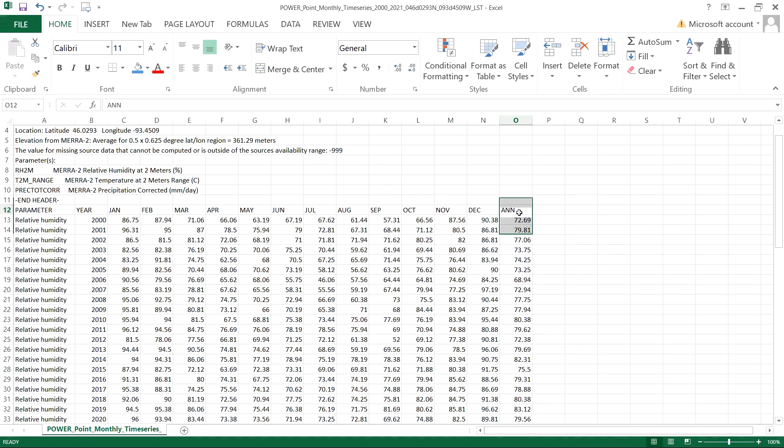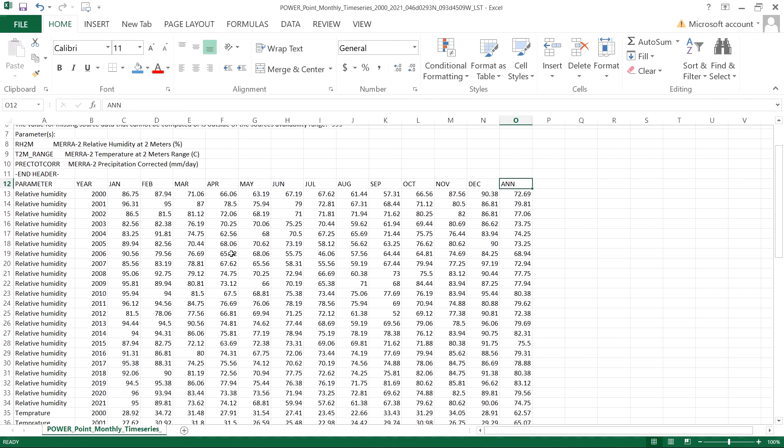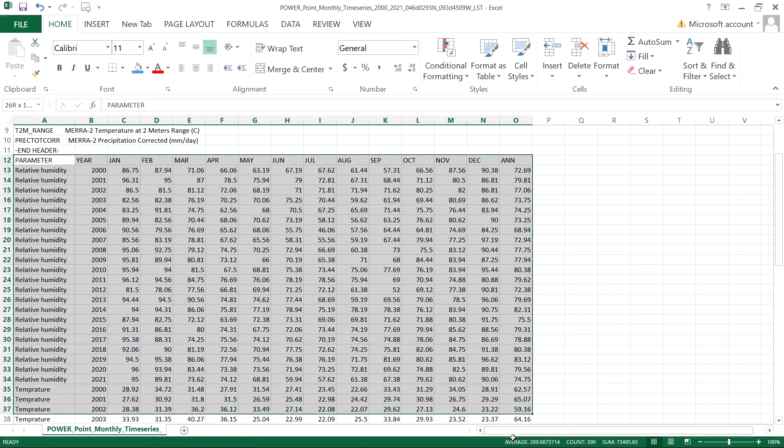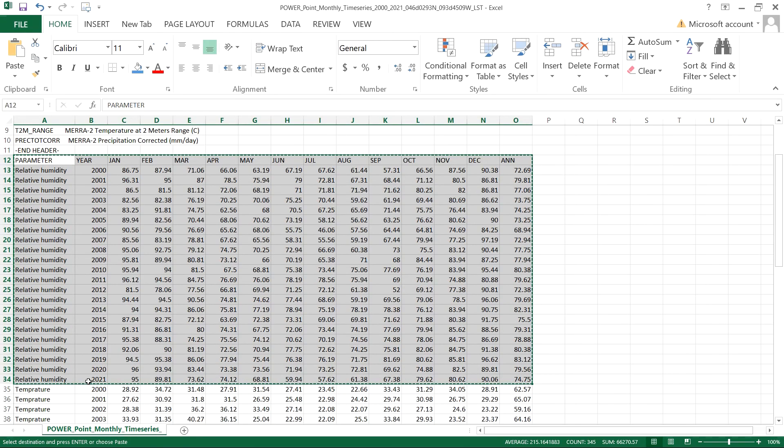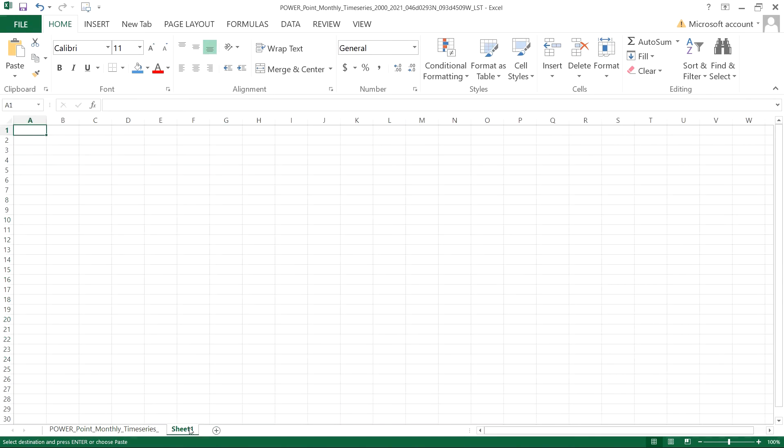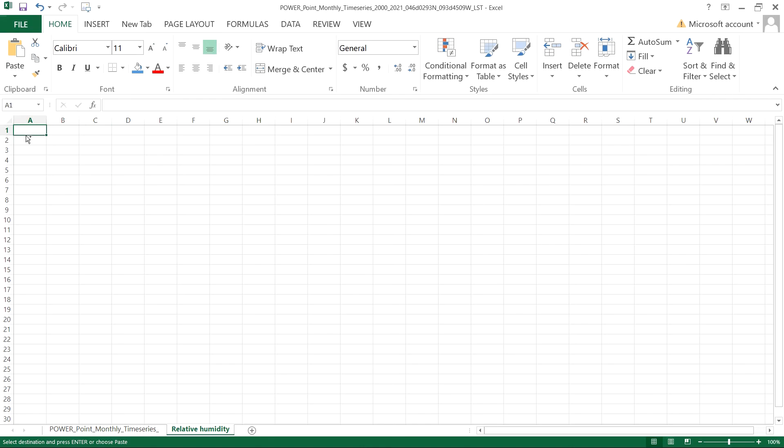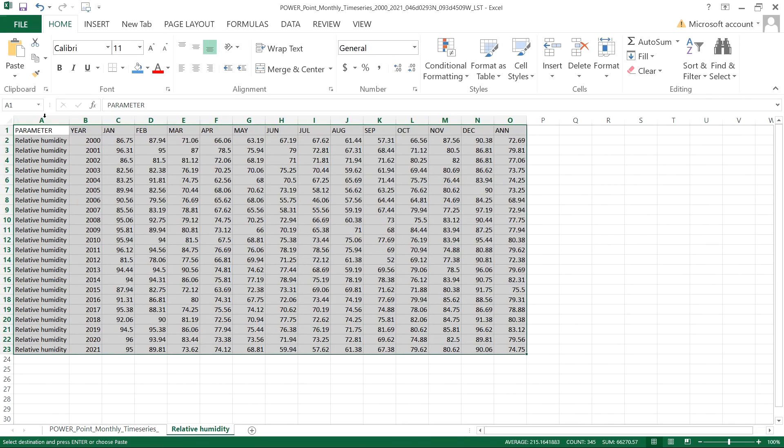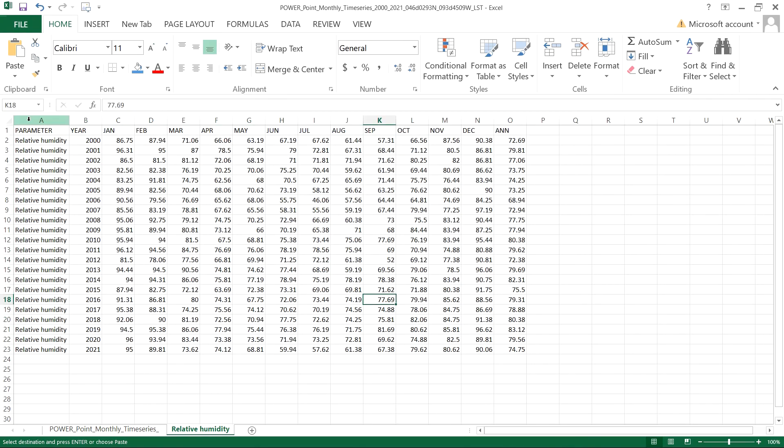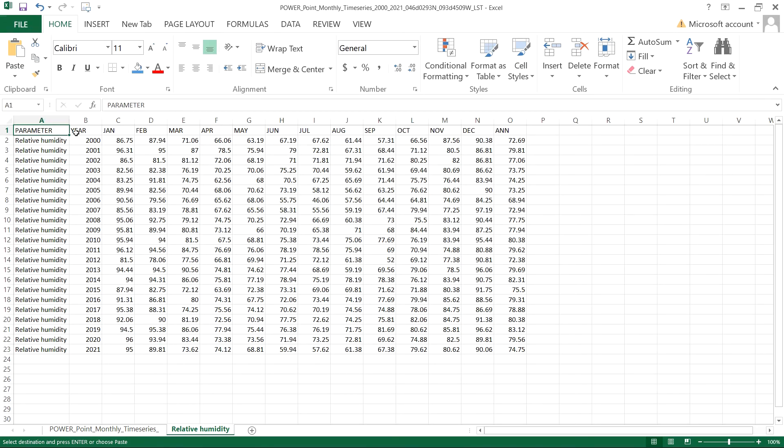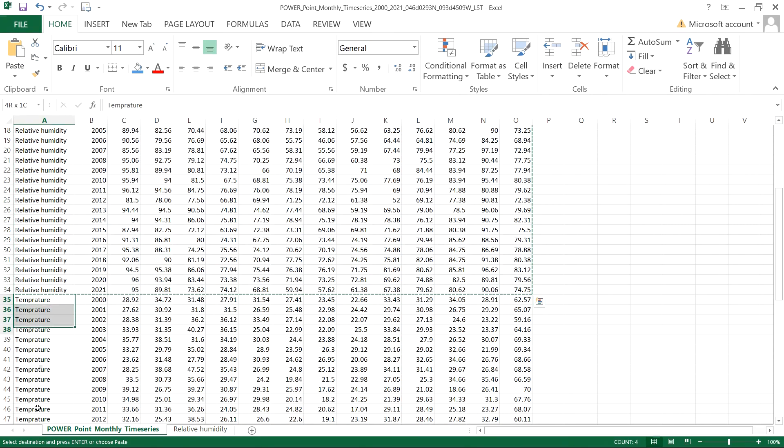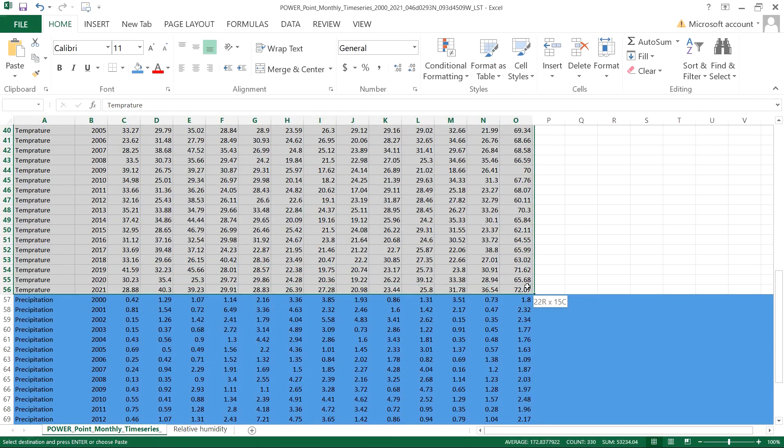So now for graphical representation, first separate these three data in different sheets. First, copy the data for relative humidity only and add the sheet. Name the sheet with relative humidity and paste it here. For temperature, make another sheet. Follow the step and don't forget to copy the heading.